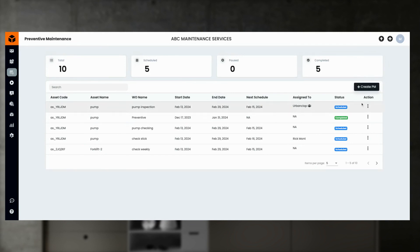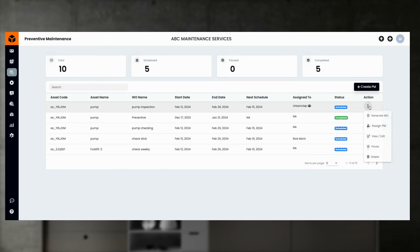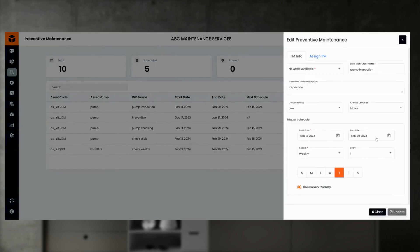Preventive maintenance is the traditional maintenance practice of scheduling maintenance tasks on a periodic basis. Here you can see the previously configured preventive schedules and their statuses. You can also create or view preventive maintenance for an asset with description, priority, date range, and frequency — such as weekly, monthly, or yearly.